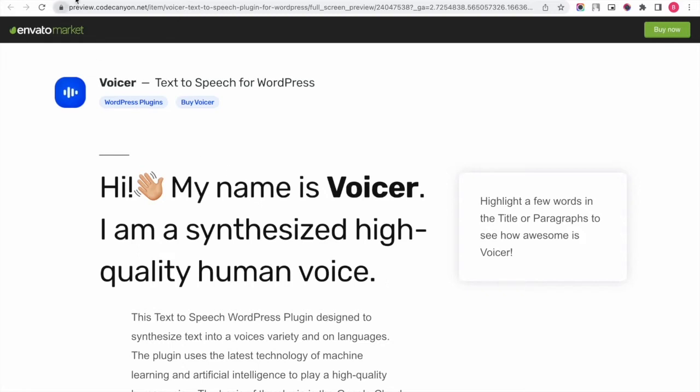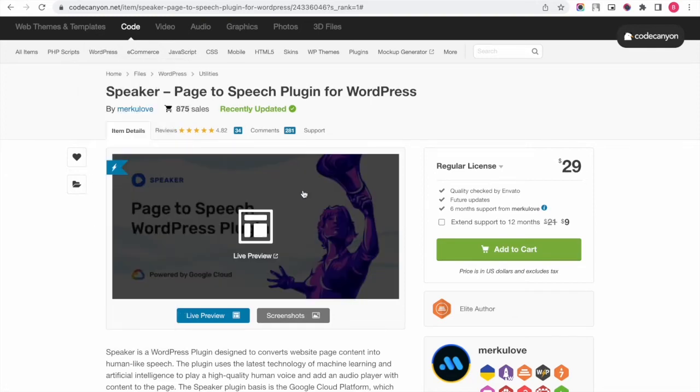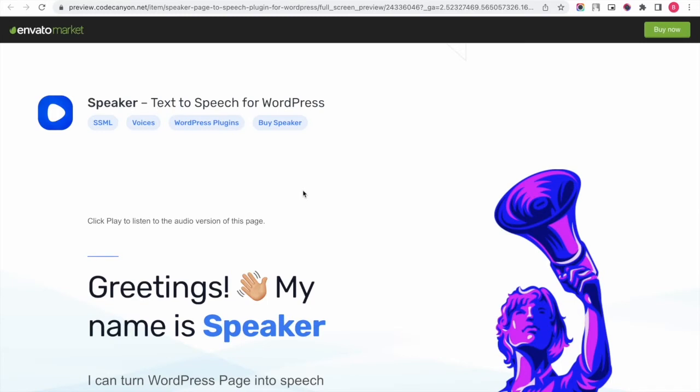The Speaker, in turn, generates an audio file for the entire content of the post and page and, as a result, displays an audio player on the page.